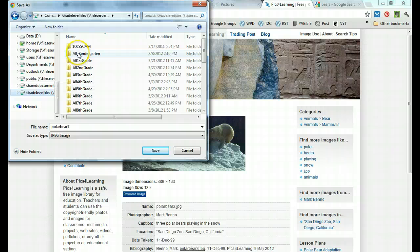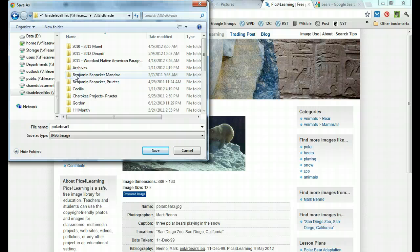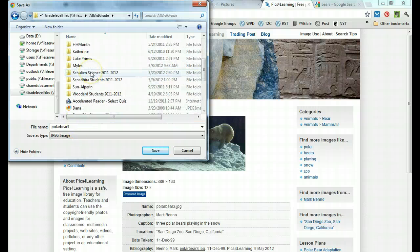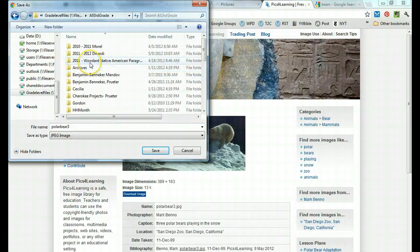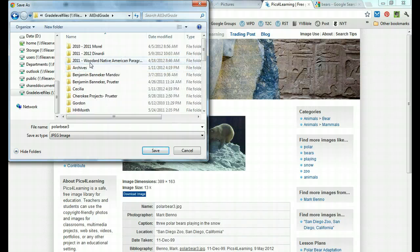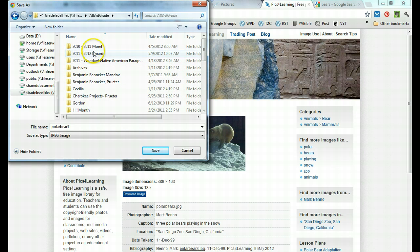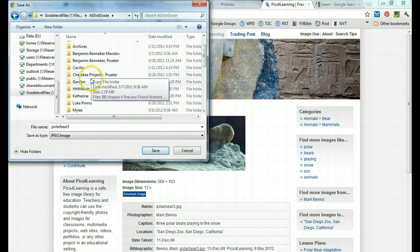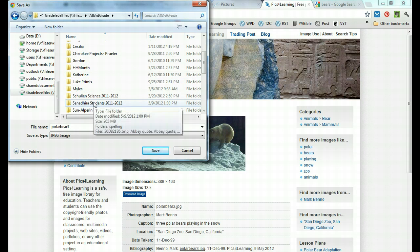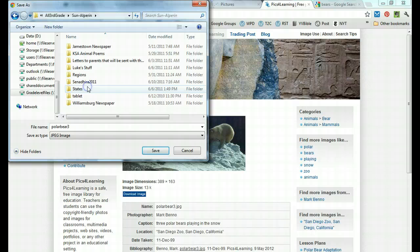Go into grade level files and pick the grade level that I belong to. Today I'll pretend I'm a third grader. If I have my own file in a class, I'll go ahead and put it there. So for example, say I am in Mrs. Senadier's class or Dr. Sun Alperin's class.